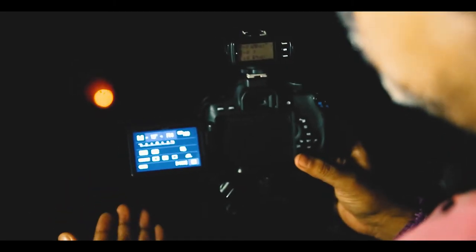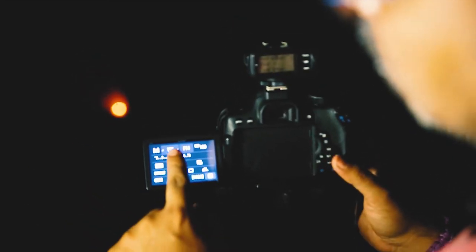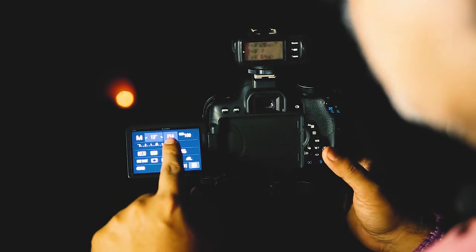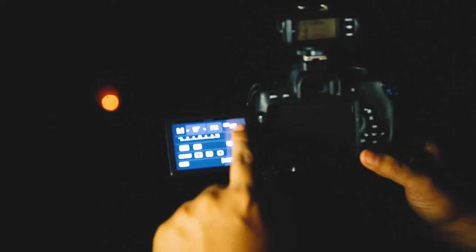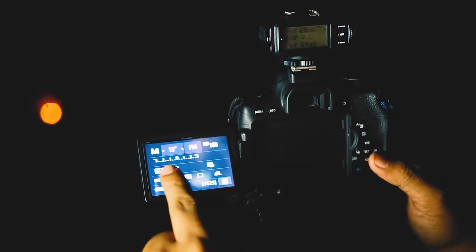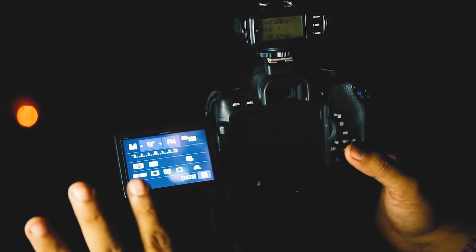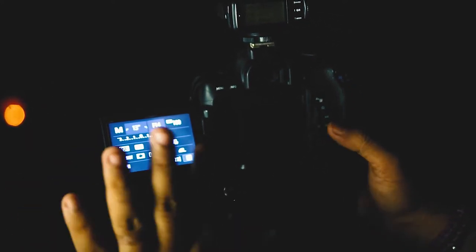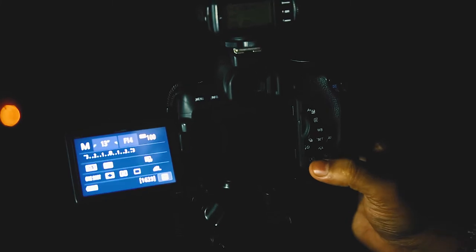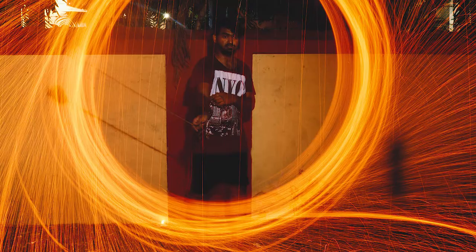So just going back to what we were discussing earlier. We have our shutter speed at 13 seconds, we have f-stop at 14, ISO 100. Everything else is on auto and standard picture settings. And this is what we have got.